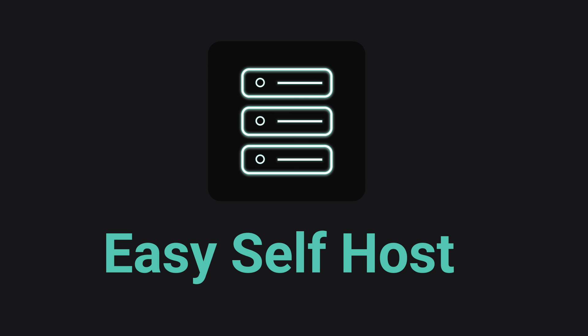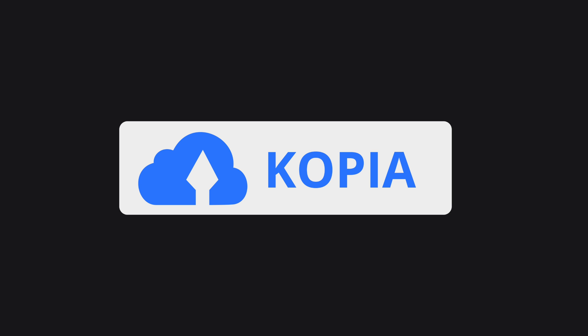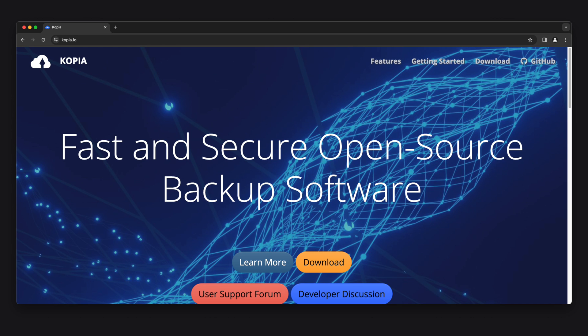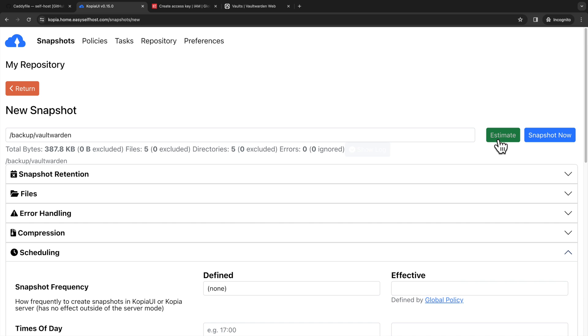Hello, this is channel Easy Self Host. In this video, we're going to run Copia, an automatic backup application that can help you backup your data, and especially your self-hosting application data.